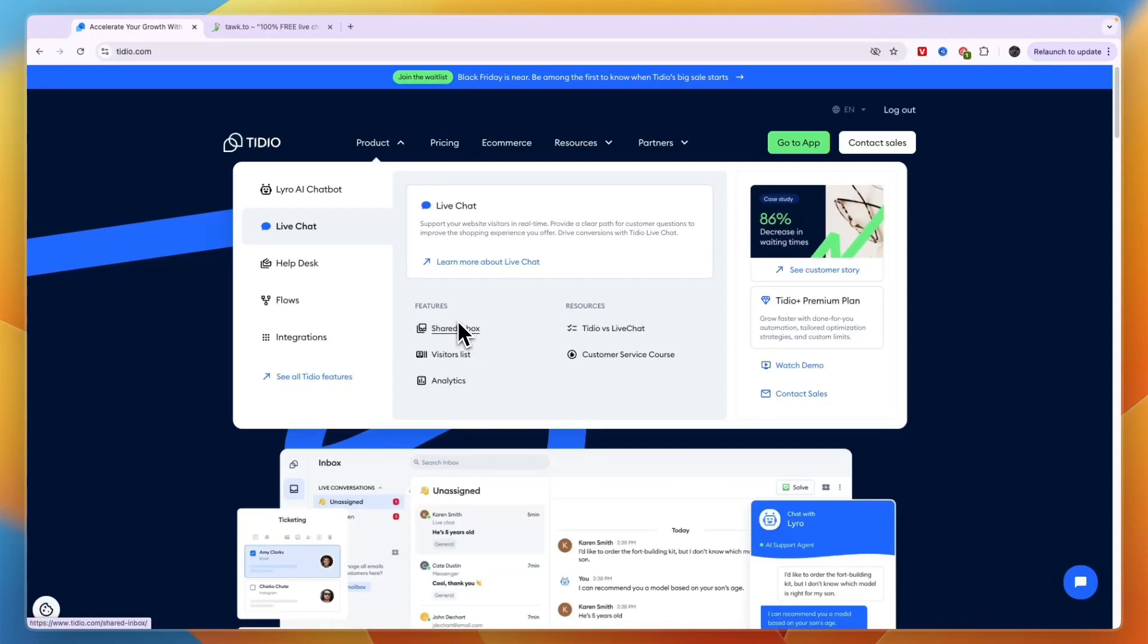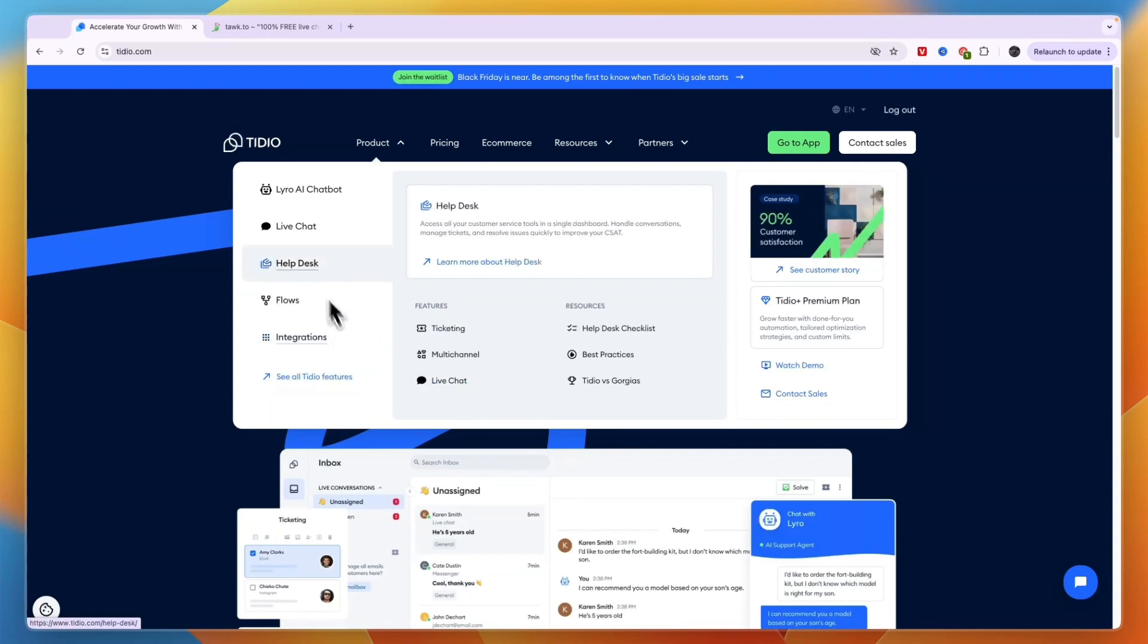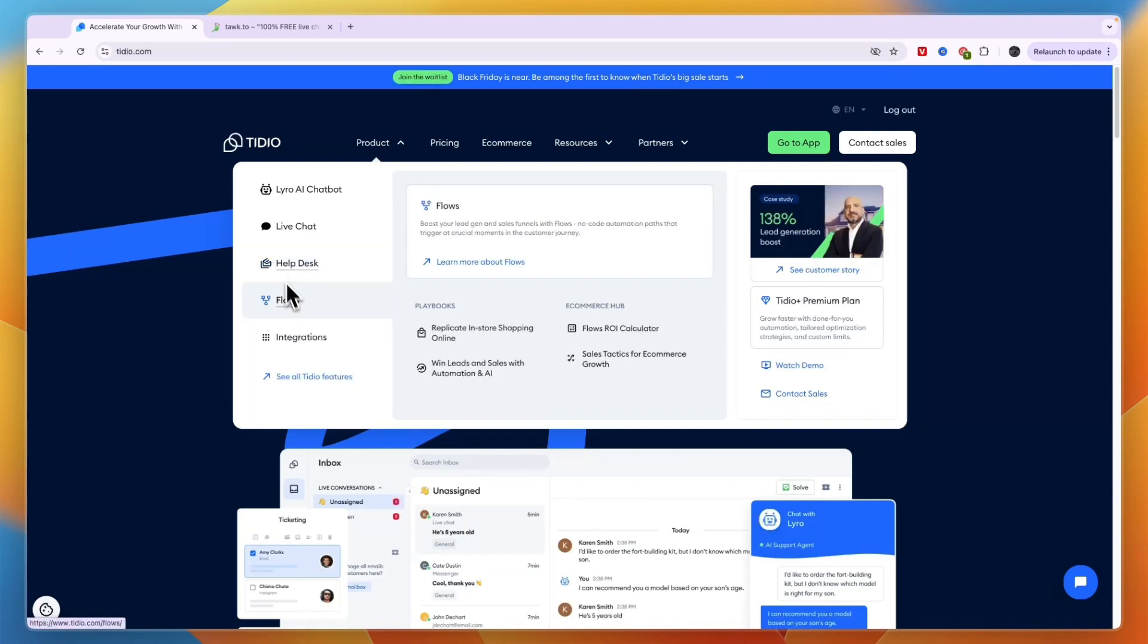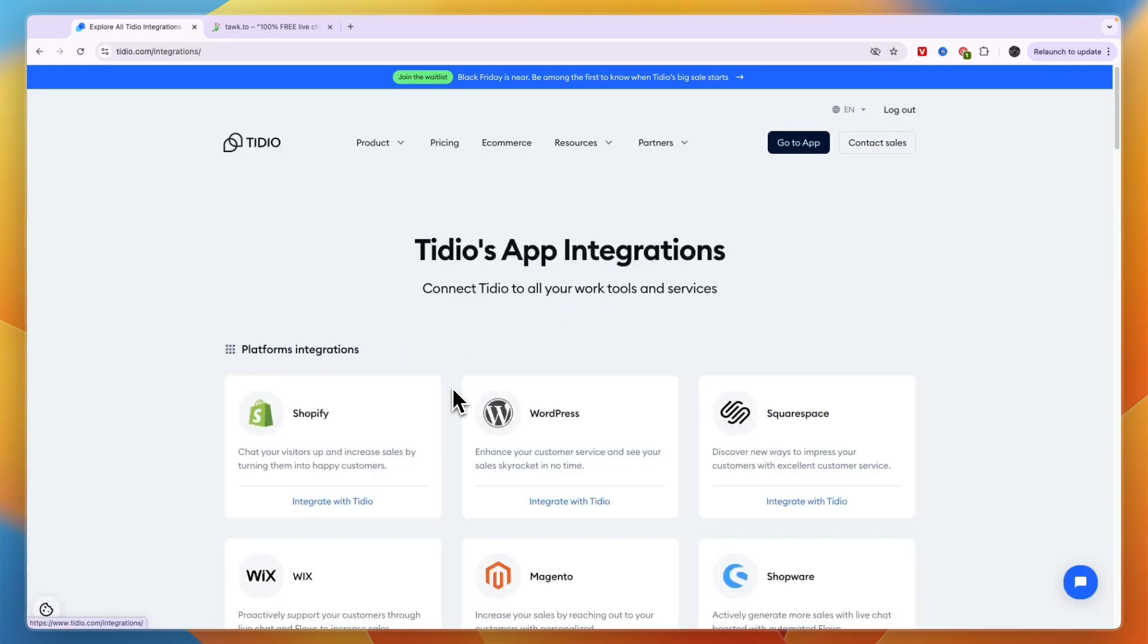On top of that you have live chat that you can add to your website and you have a shared or unified inbox for a bunch of platforms such as your website first of all, but also WhatsApp, Instagram, Messenger, email and a few more. You can also create a help desk where you manage tickets and resolve issues and you can set up flows.